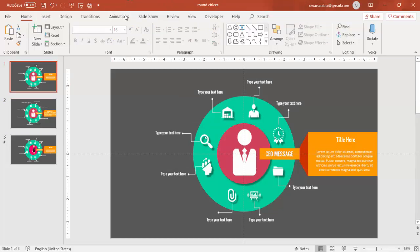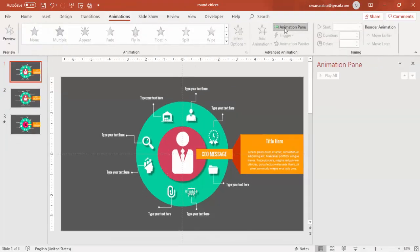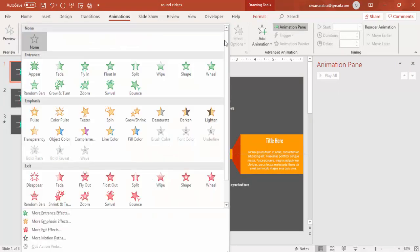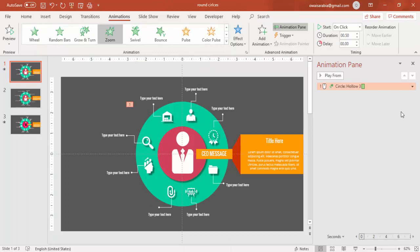Now it is time to do the animation. Go to Animations, enable the animation pane. Select the hollow circle and use the zoom effect.